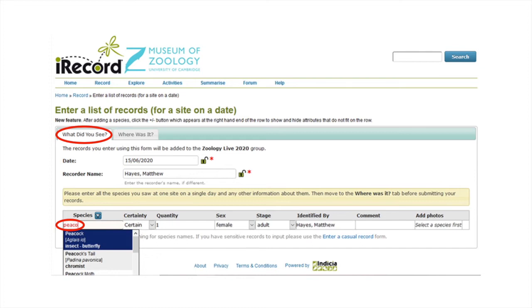If you are not sure which species you have found, you can enter your best guess and then in the certainty column, change the drop-down menu to uncertain. If you are sure about what species you have seen, then keep this listed as certain.